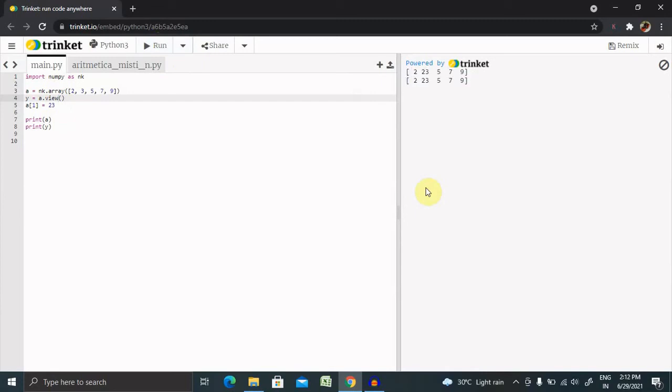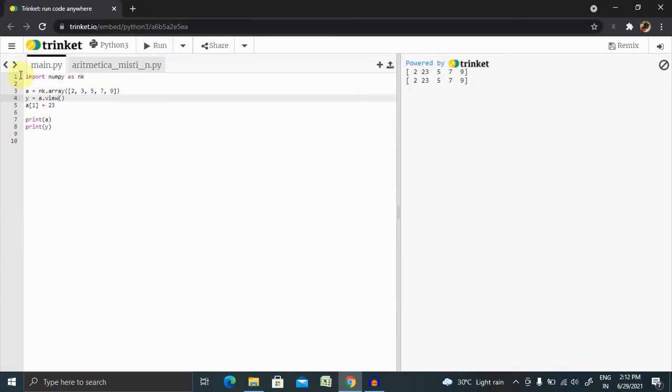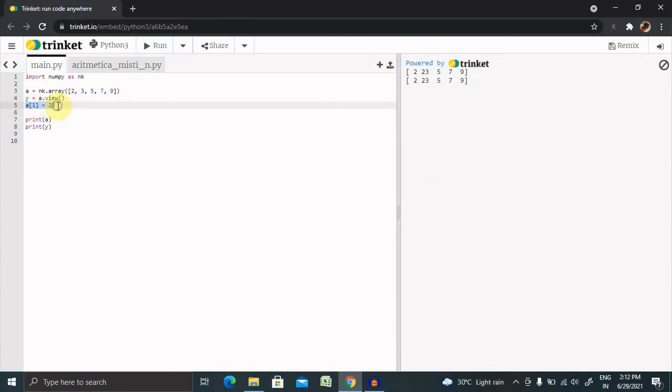This is the major difference. If I want to check if an array owns its data, we can print the value of the base attribute. Here I'm going to declare e as an array, and I'm not changing any of the data. z equals e.copy.